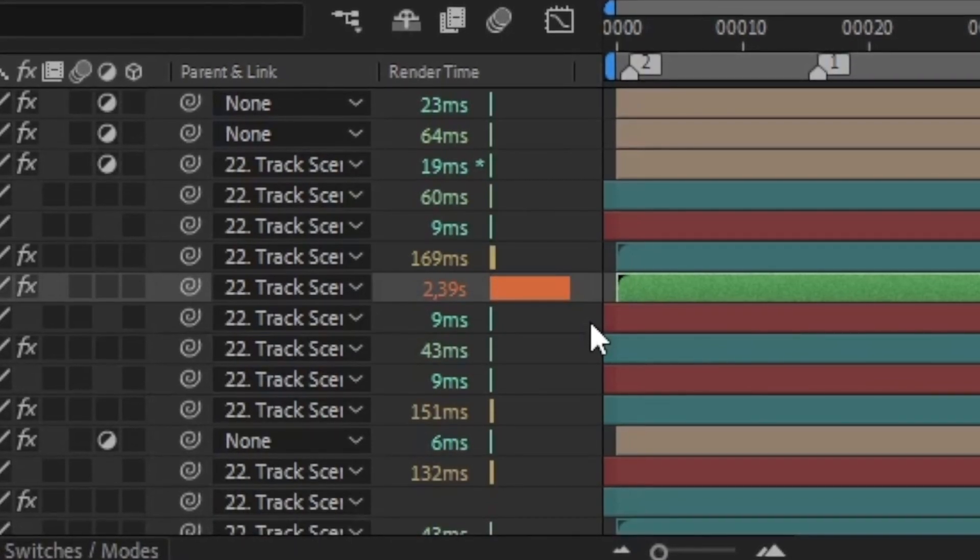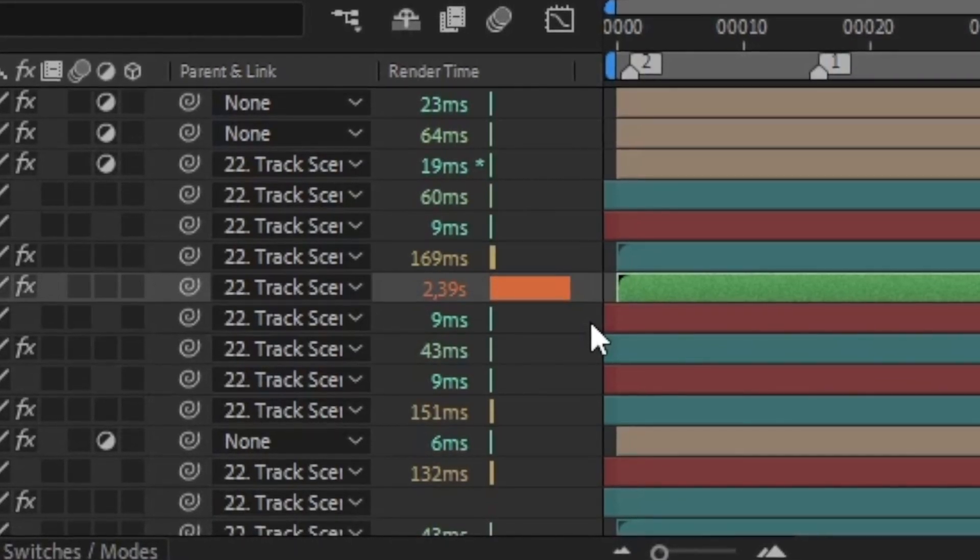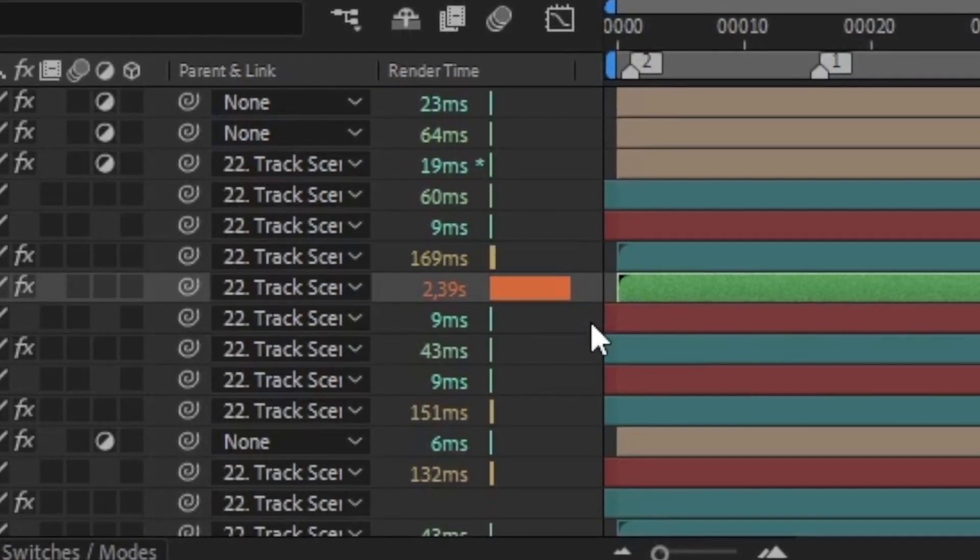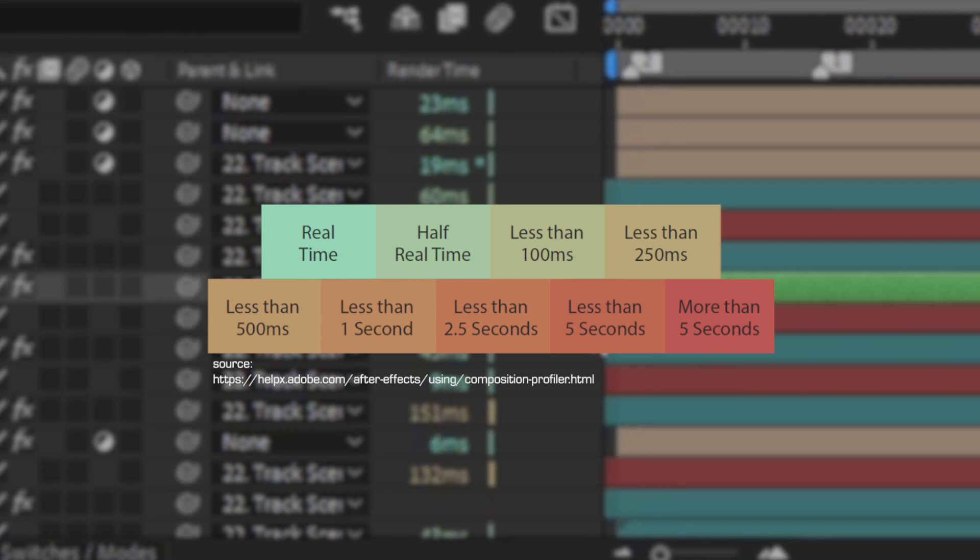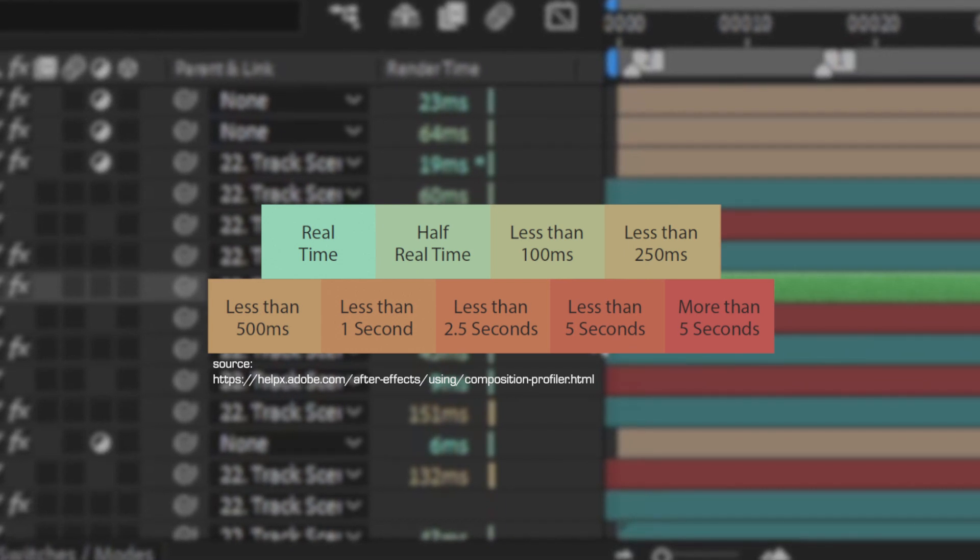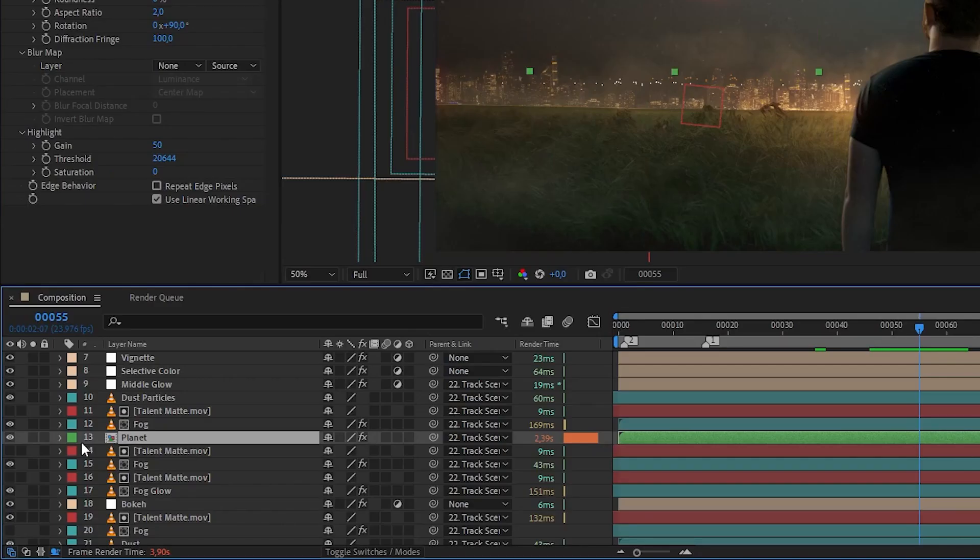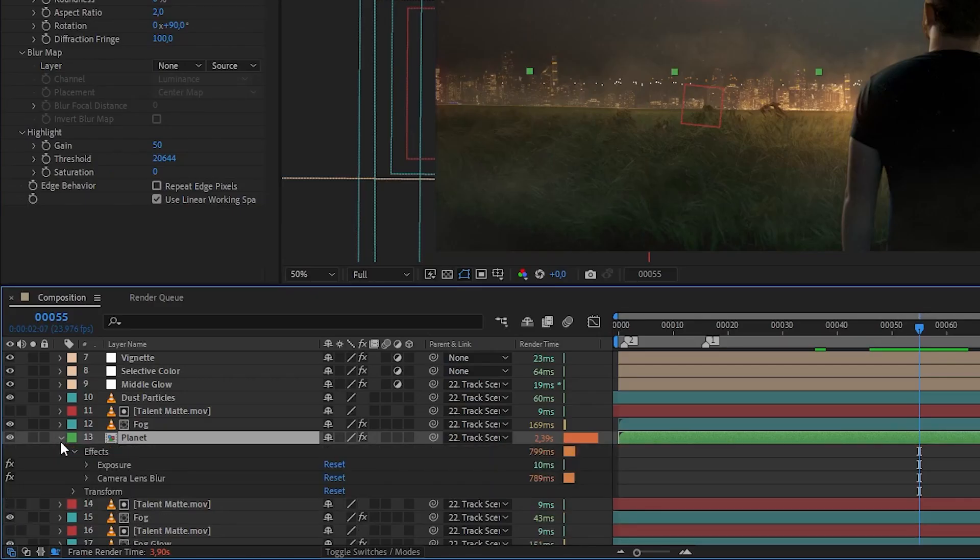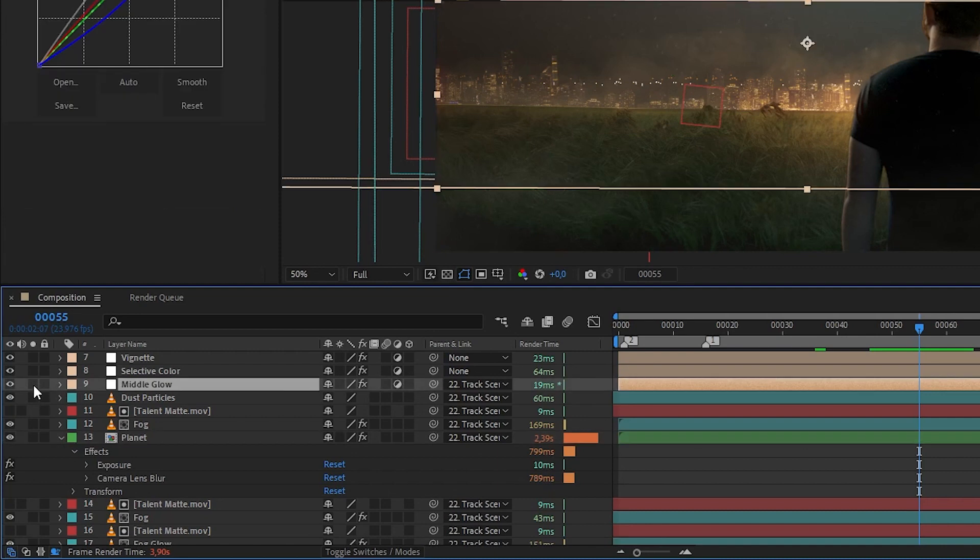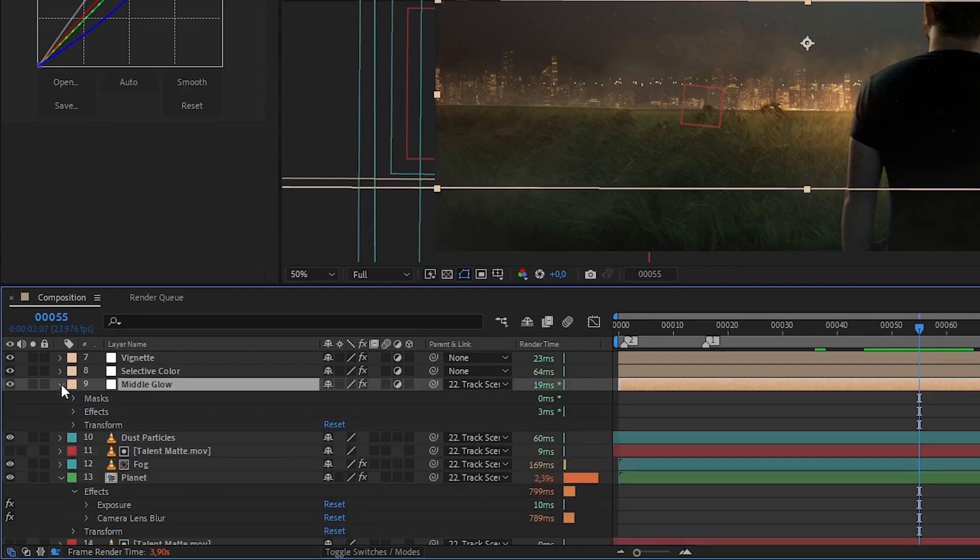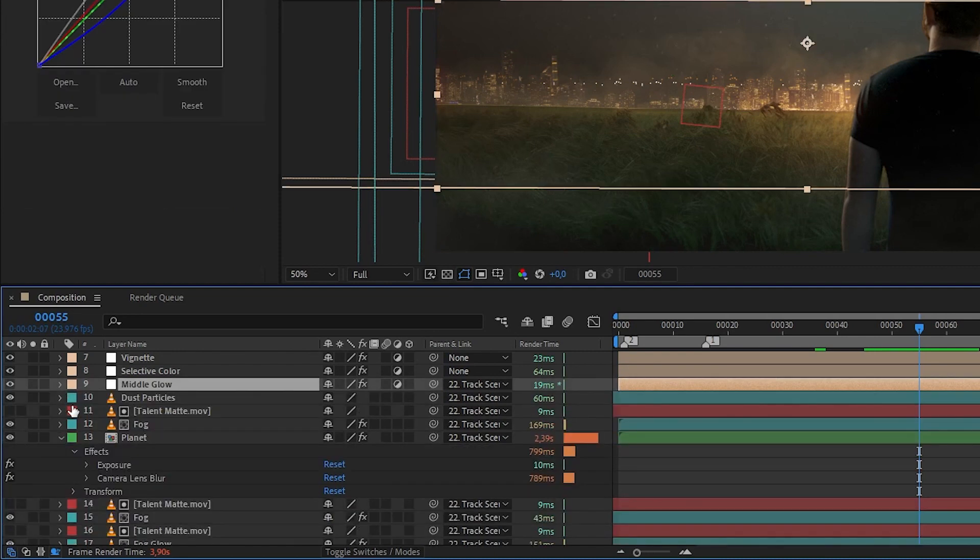As you probably already noticed, the render time is color-coded. The greener the bar, the faster it renders, and the redder it is, the slower. You can expand each layer to see how each effect or mask that you applied to that layer has contributed to the layer's render time.